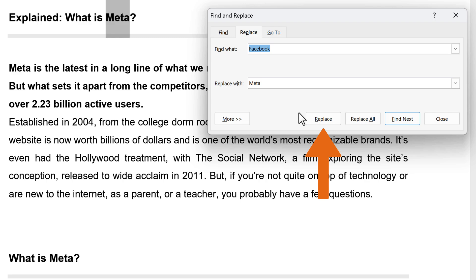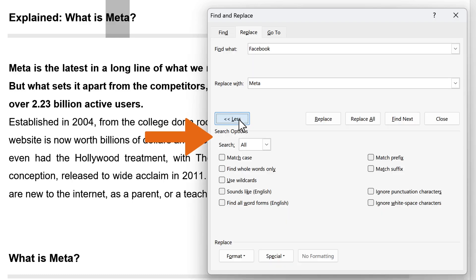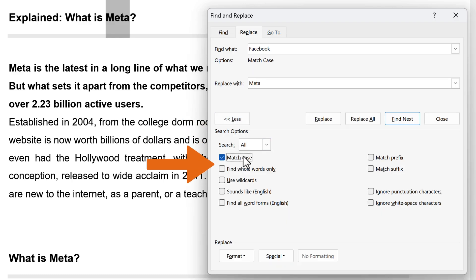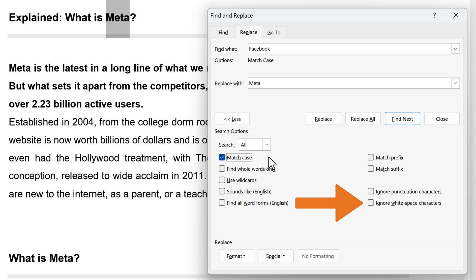To specify only upper or lower case in your search, select More, then Match Case. There are several other ways to search in this menu.